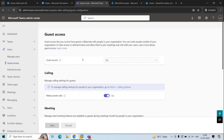Under Guest Access in Teams Admin Center, you can configure the guest access settings for guest accounts, including calls, meetings, and chat. By default, this option is set to On. When it is On, people within your organization can invite guest users to access Teams and channels. If you turn this option Off, guest accounts will not be able to sign into Teams.